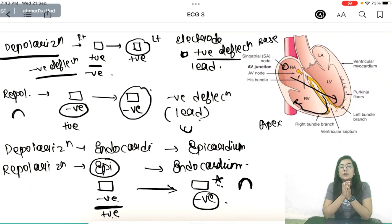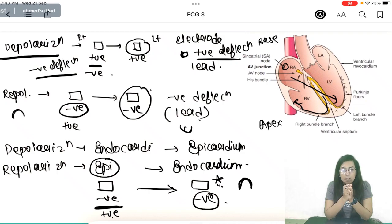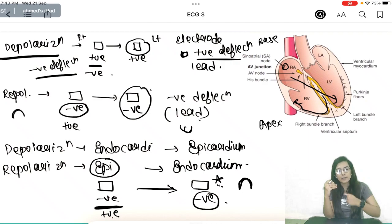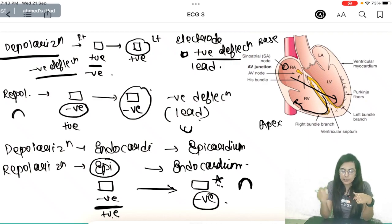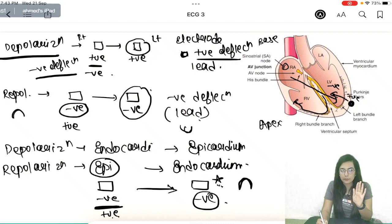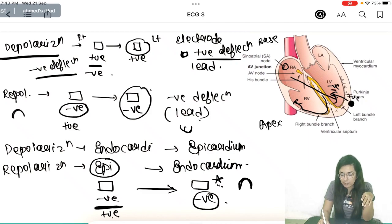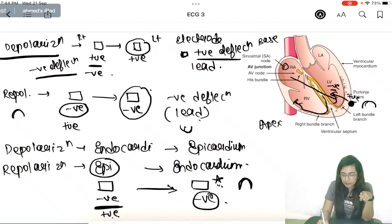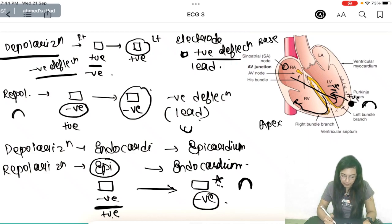To summarize: if a positive wave goes toward the lead, it gives a positive deflection. If the repolarization wave goes toward the lead, it is negative. But here, the repolarization wave is going away from the surface lead. For example, at V5, the negative wave goes inward and the outer surface becomes relatively positive — that is why the repolarization T wave appears as a positive deflection on ECG.